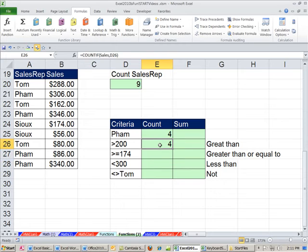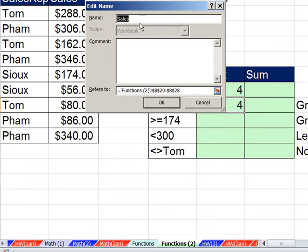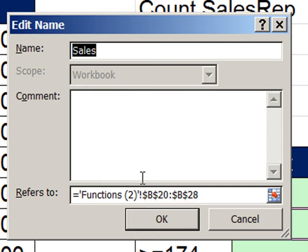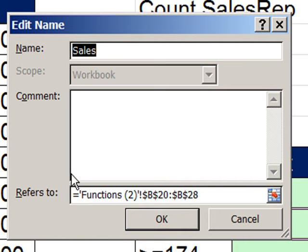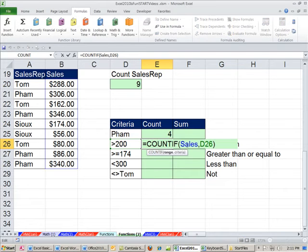Now I want to remind ourselves about names. The Name Manager — you can click it or use Control F3. Looking at our Sales range in Edit, you can see it references Functions 2 — that's the sheet — and the exclamation point is the symbol Excel uses to indicate a sheet reference. Notice the range is absolute — it's locked by default. Names are locked. Also notice that a name is actually a formula stored in a dialog box. The important point is that named ranges are absolute, meaning locked, so as we copy formulas down they won't move relatively.